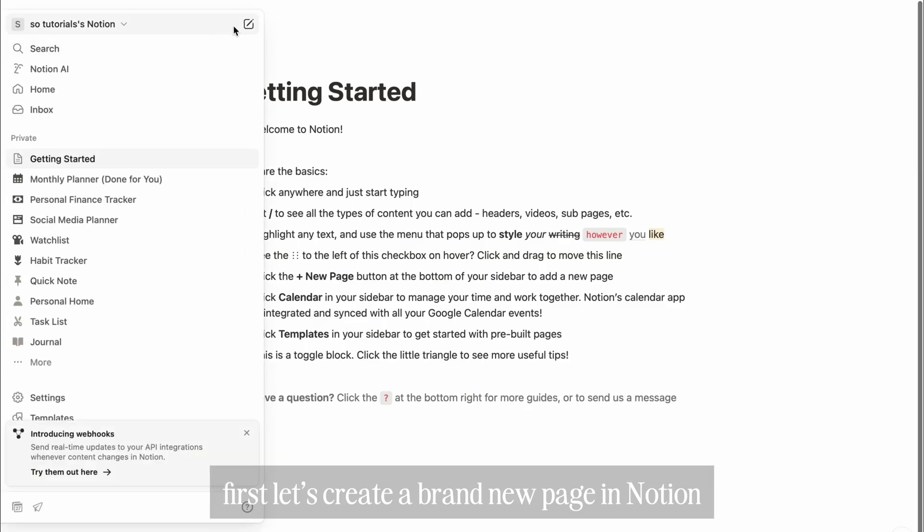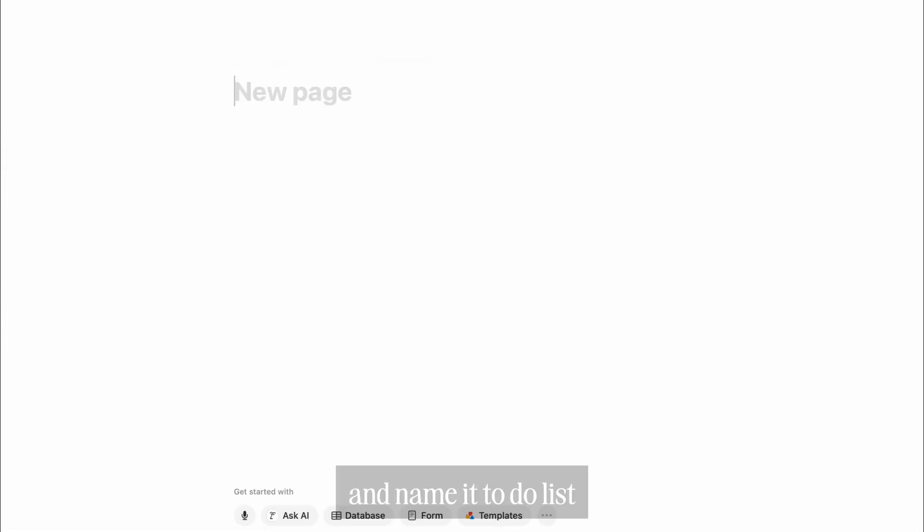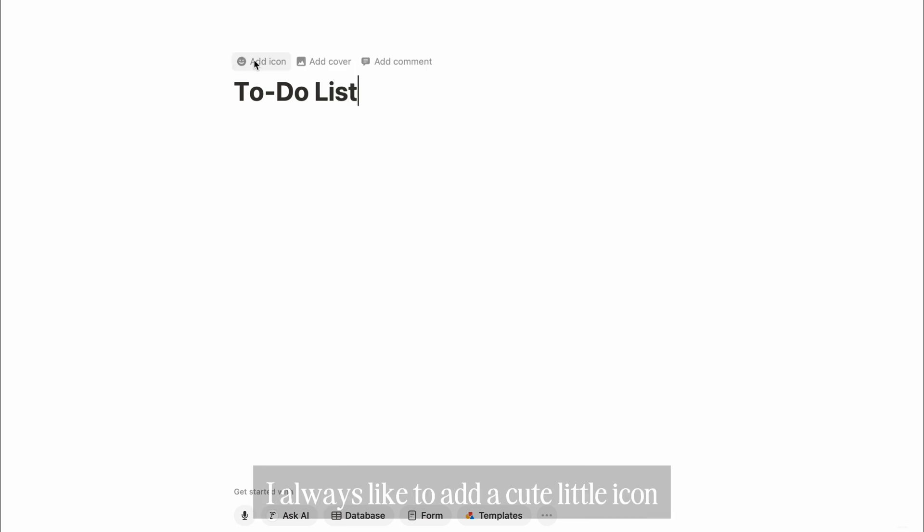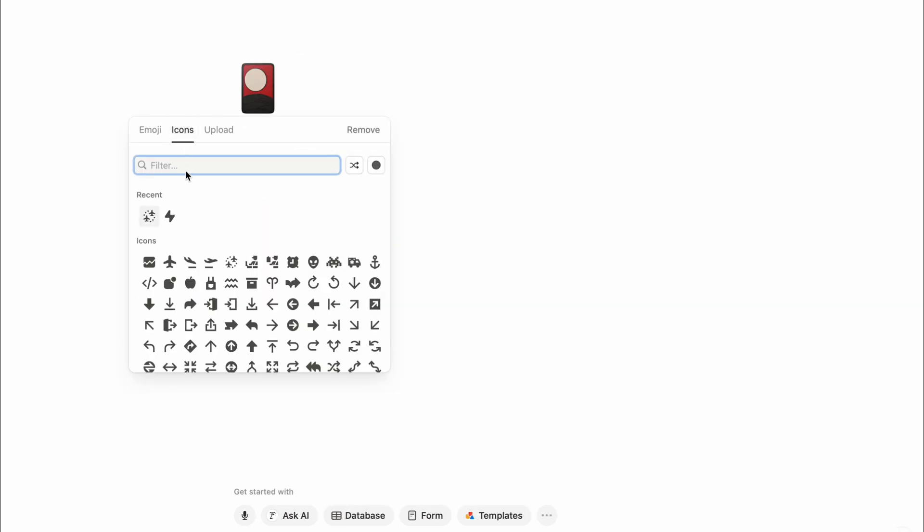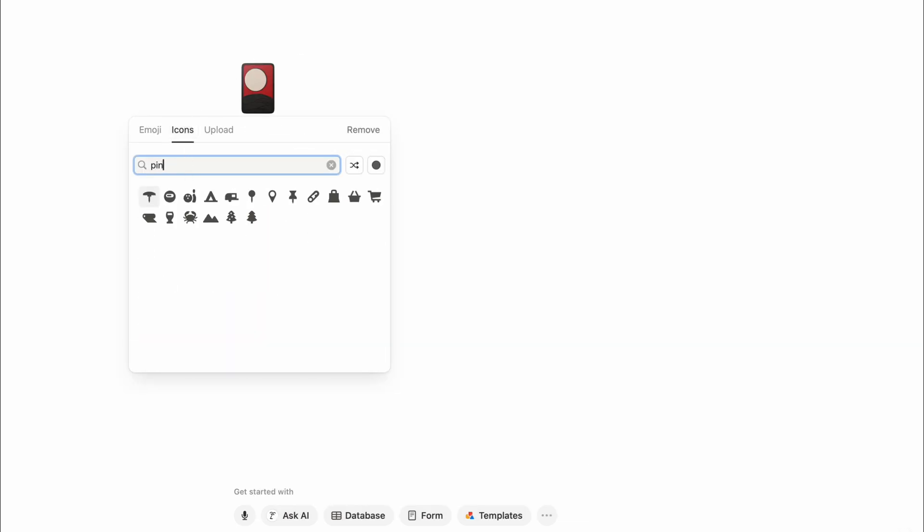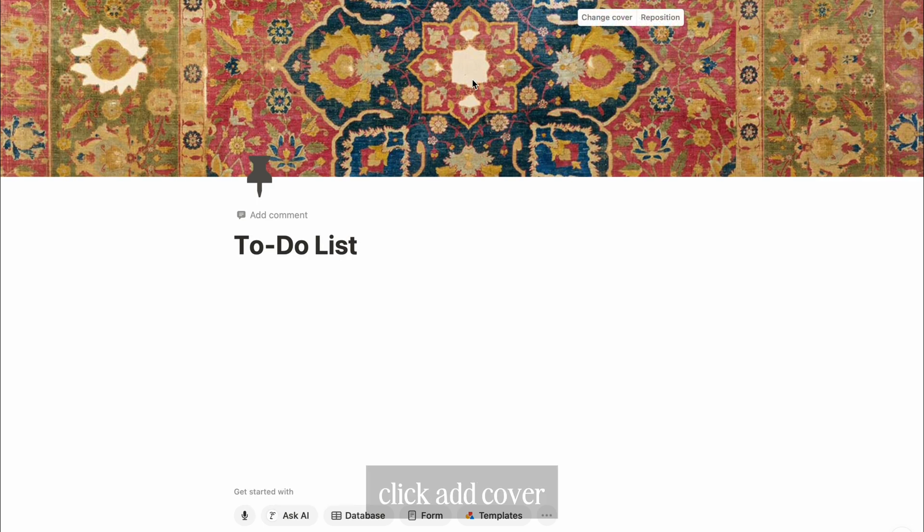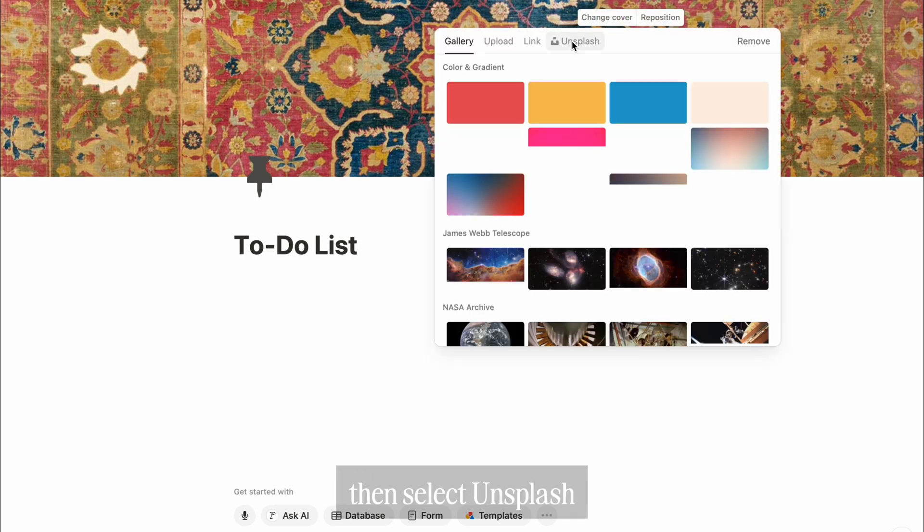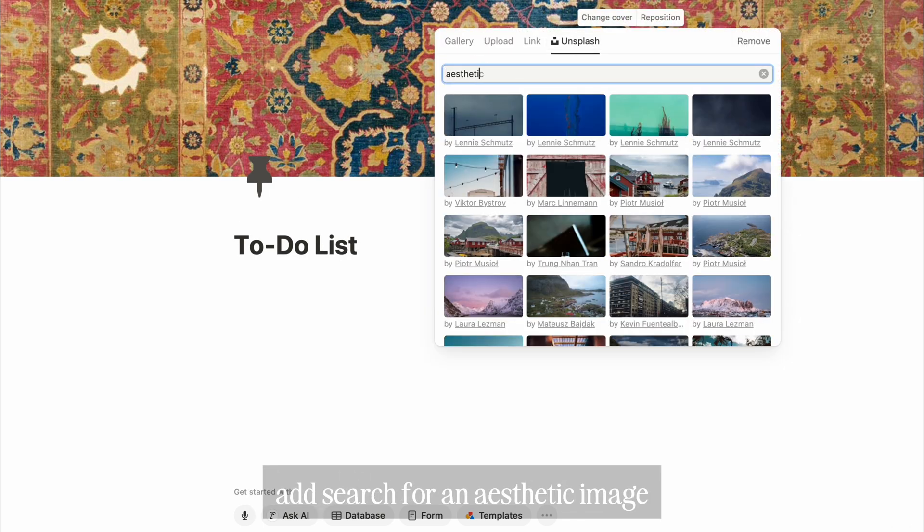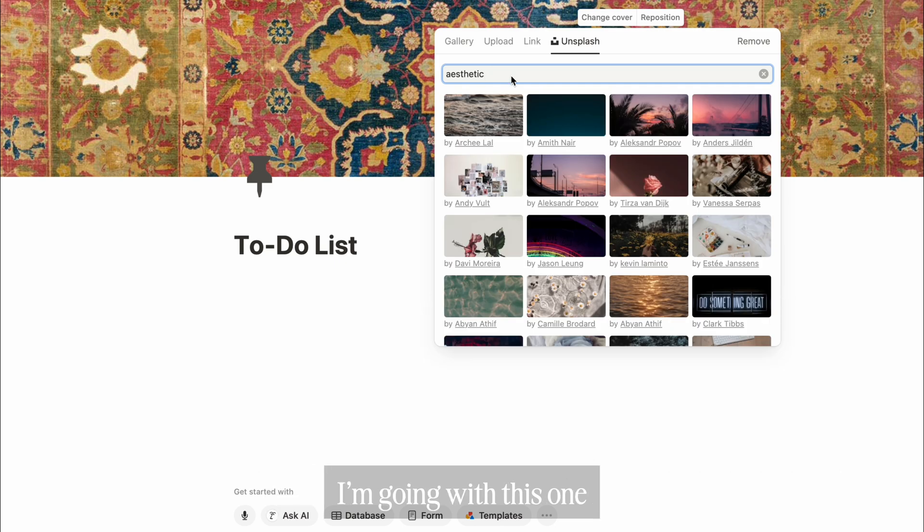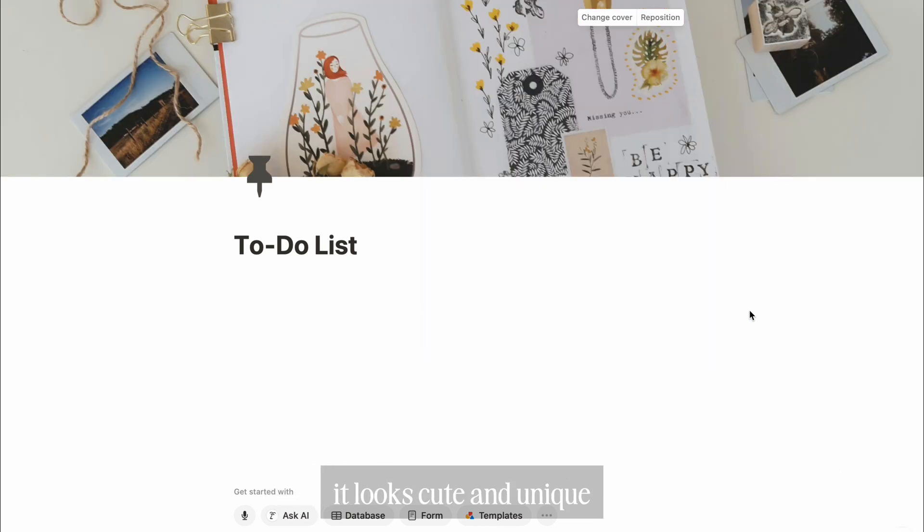First, let's create a brand new page in Notion and name it to-do list. I always like to add a cute little icon. Next, let's make it pretty with a cover. Click Add Cover, then select Unsplash and search for an aesthetic image. I'm going with this one. It looks cute and unique.